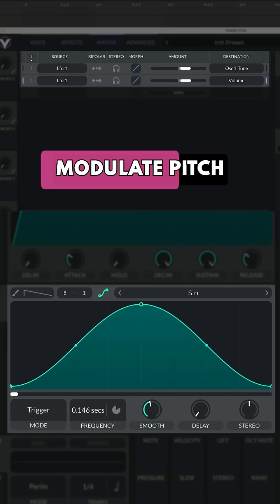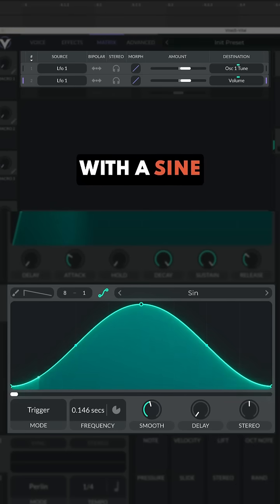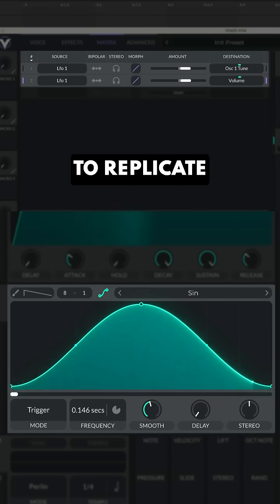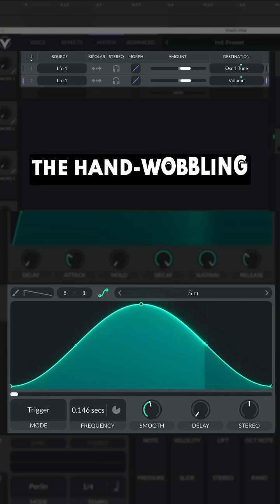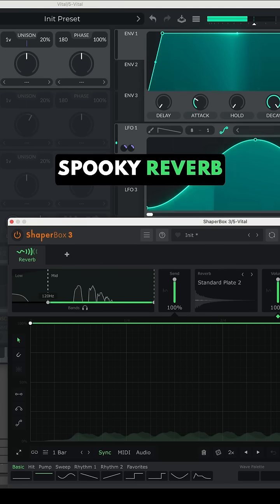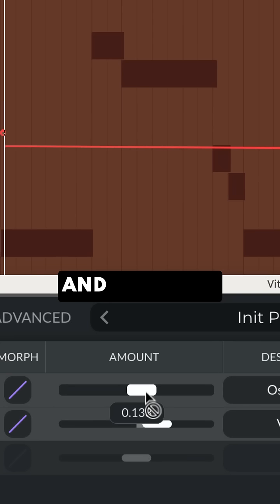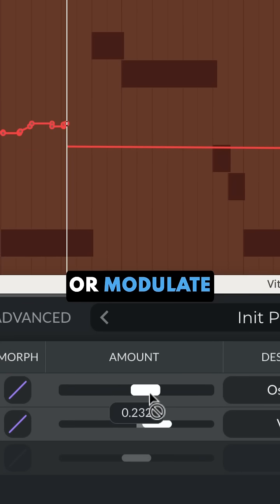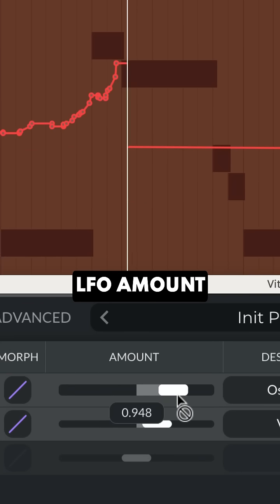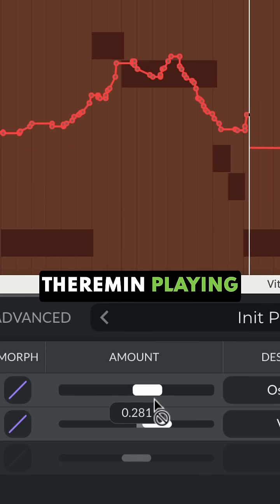Next, modulate pitch and volume with a sine LFO to replicate the hand wobbling. Then add spooky reverb. And automate or modulate LFO amounts to emulate dynamic theremin playing.